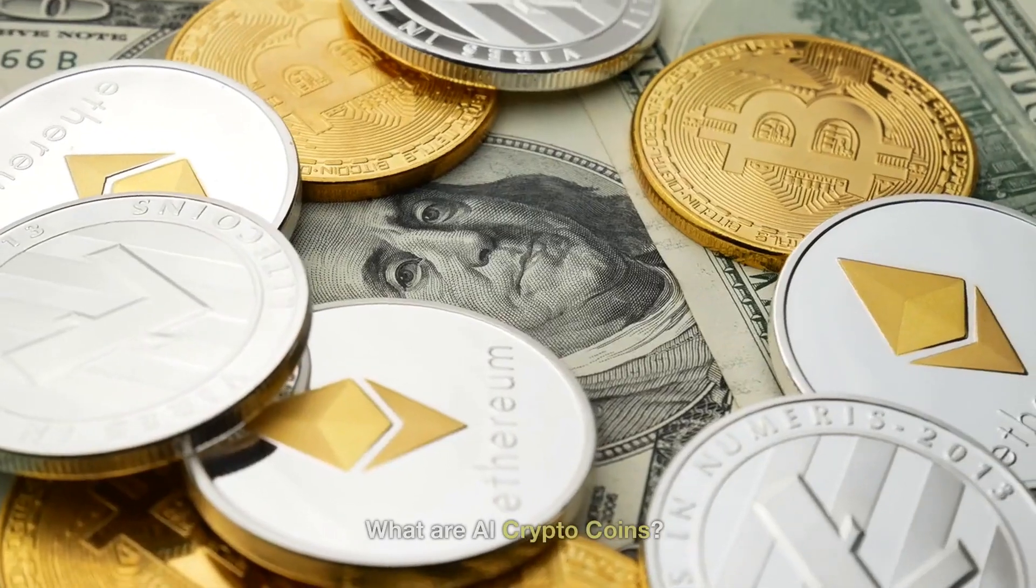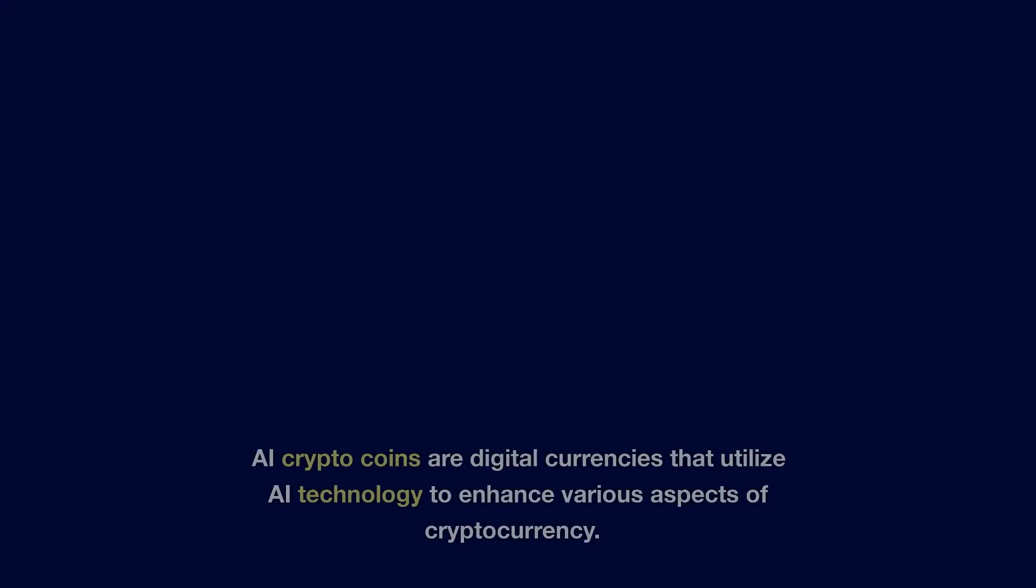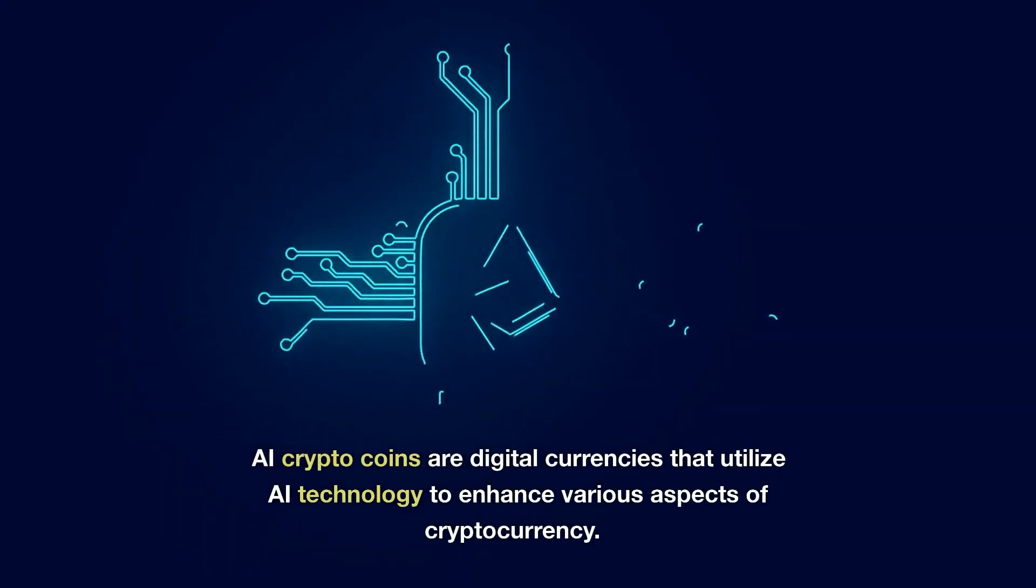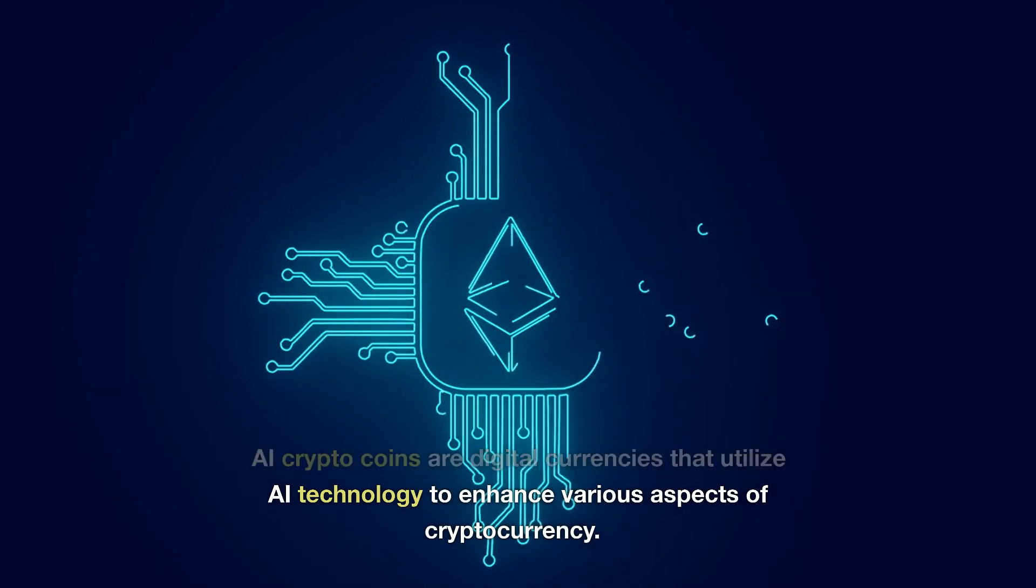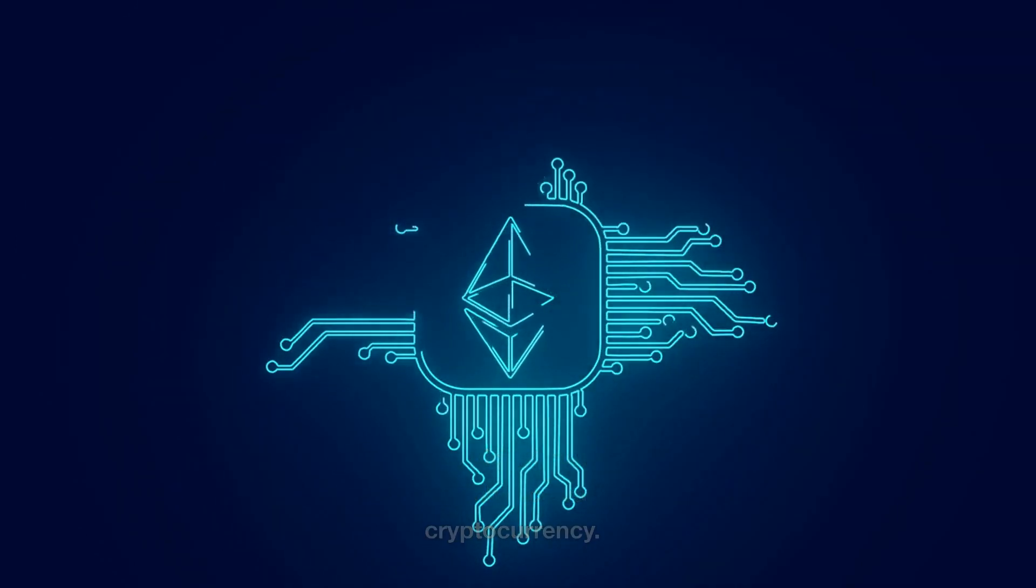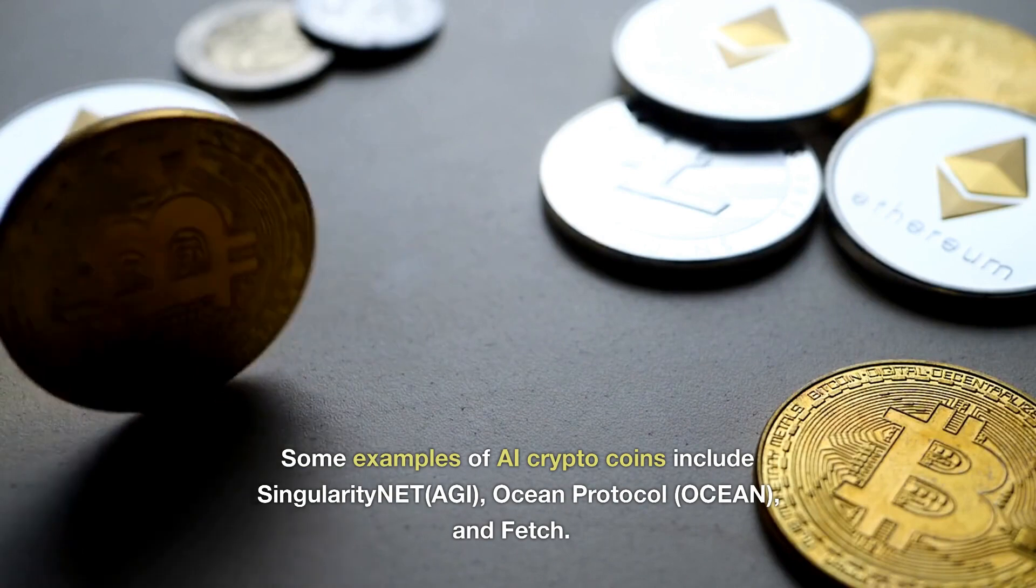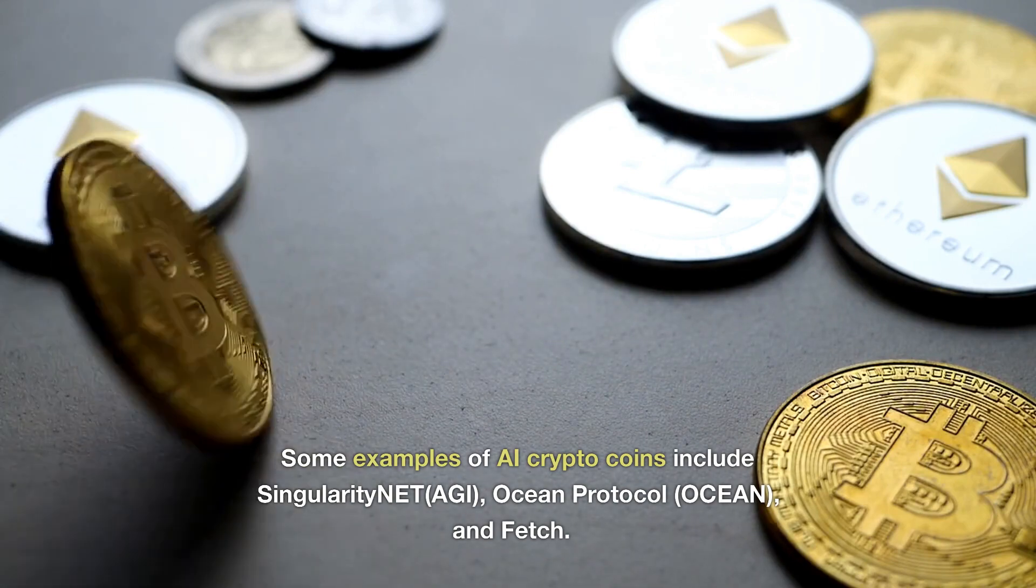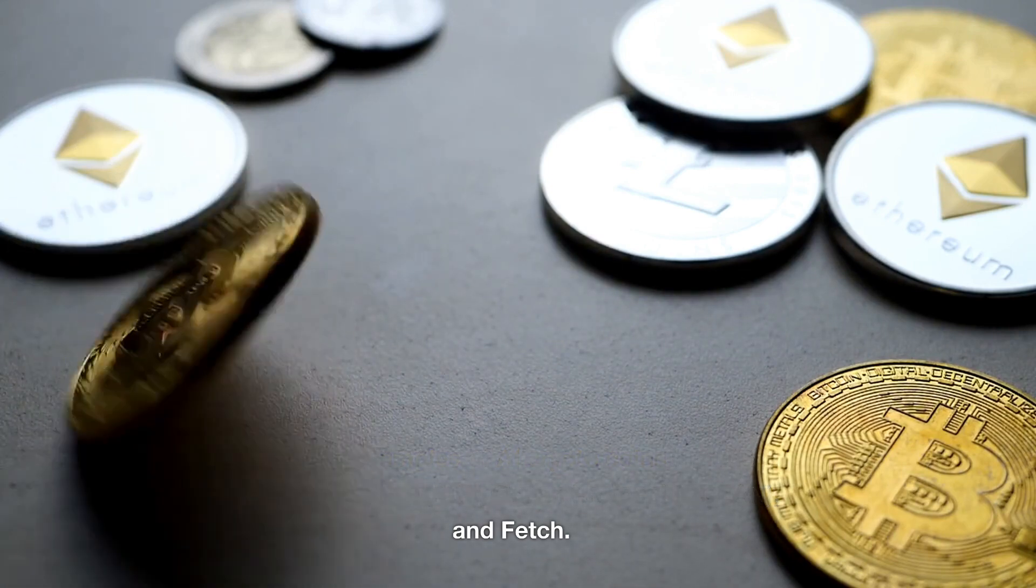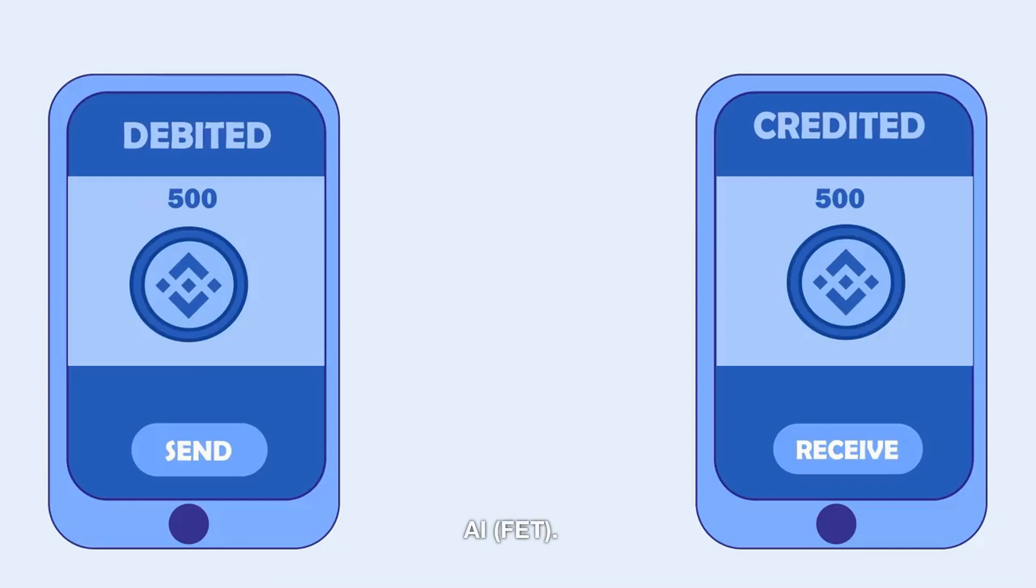What are AI crypto coins? AI crypto coins are digital currencies that utilize AI technology to enhance various aspects of cryptocurrency. Some examples of AI crypto coins include SingularityNet (AGI), Ocean Protocol (Ocean), and Fetch.AI (FET).